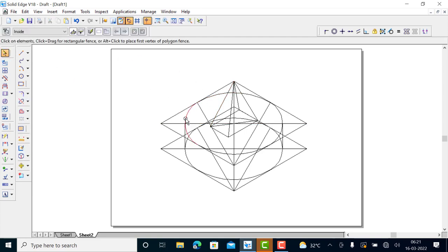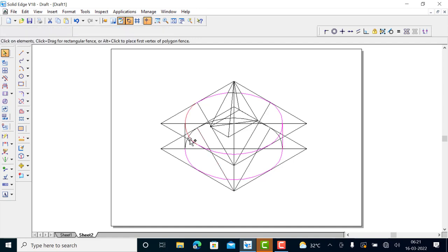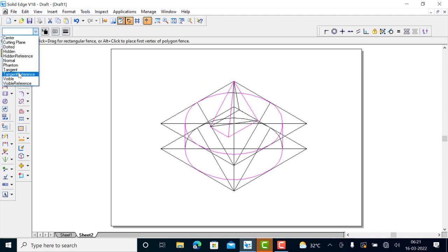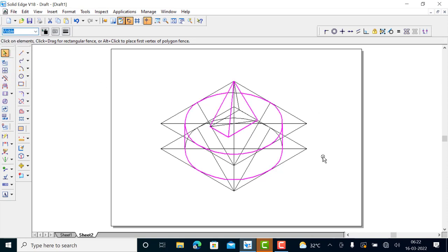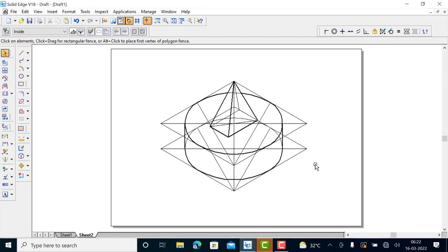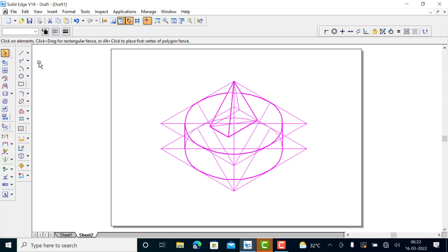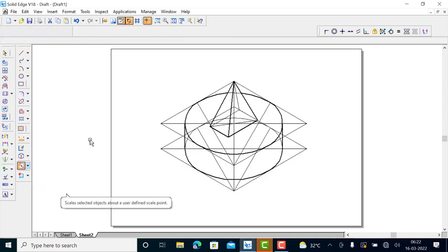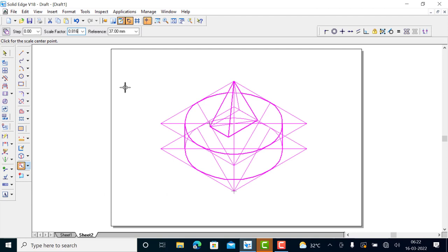Now select all visible edges and mark them. The invisible edges include this tangent line, this tangent line, and this line. This line is visible. Use the visible line style for all selected visible lines by holding down the Control key and selecting. All visible edges are shown by dark lines and hidden lines are left as they are. Finally, scale down the drawing by a factor of 0.816, as this is an isometric view.